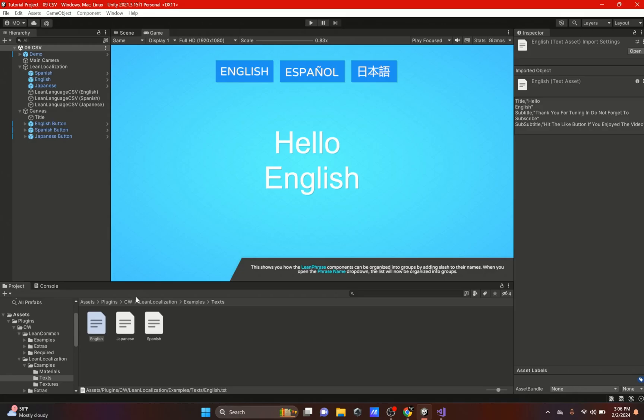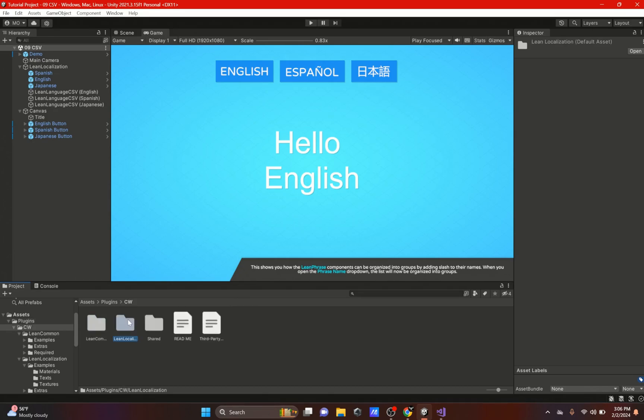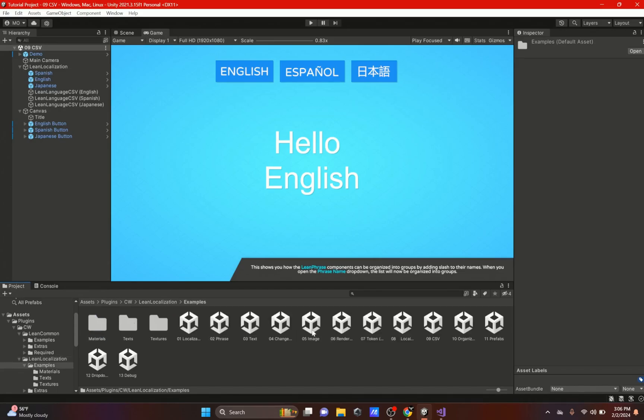If you want to go to this scene right here, all you would have to do is download the Lean Localization. You will get a plugins folder if you don't have one already. Just click on Plugins, CW Lean Localization, Examples, and click on the 09 CSV, and you will get this scene right here.